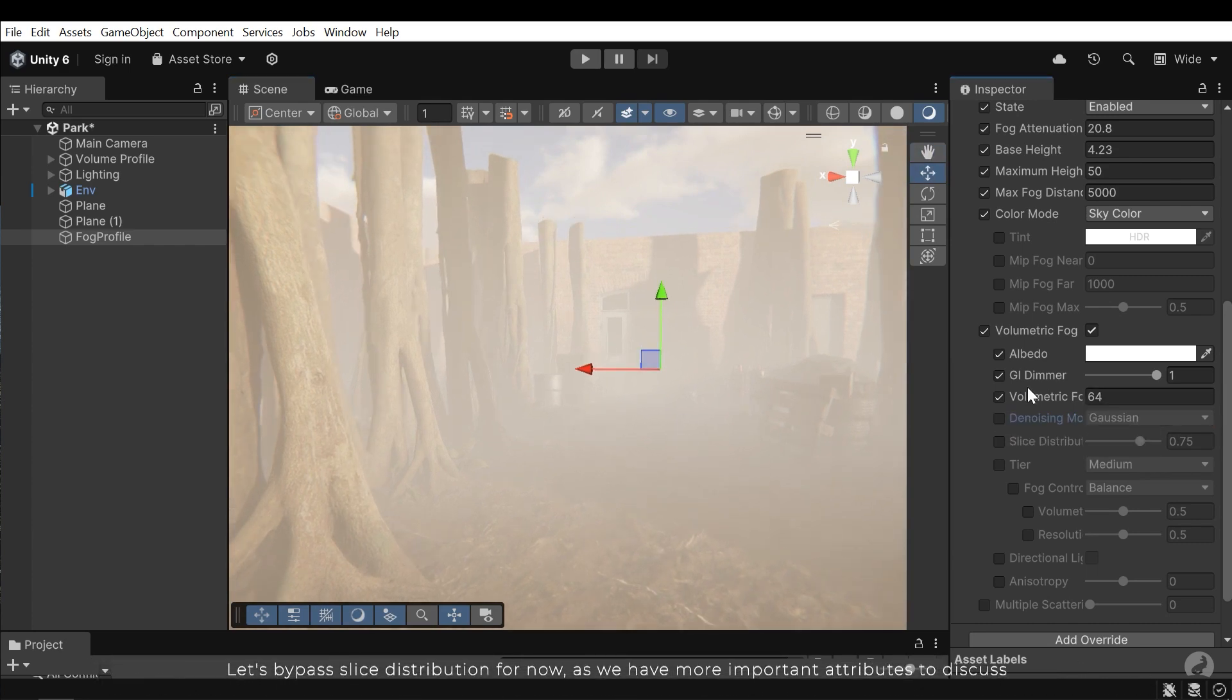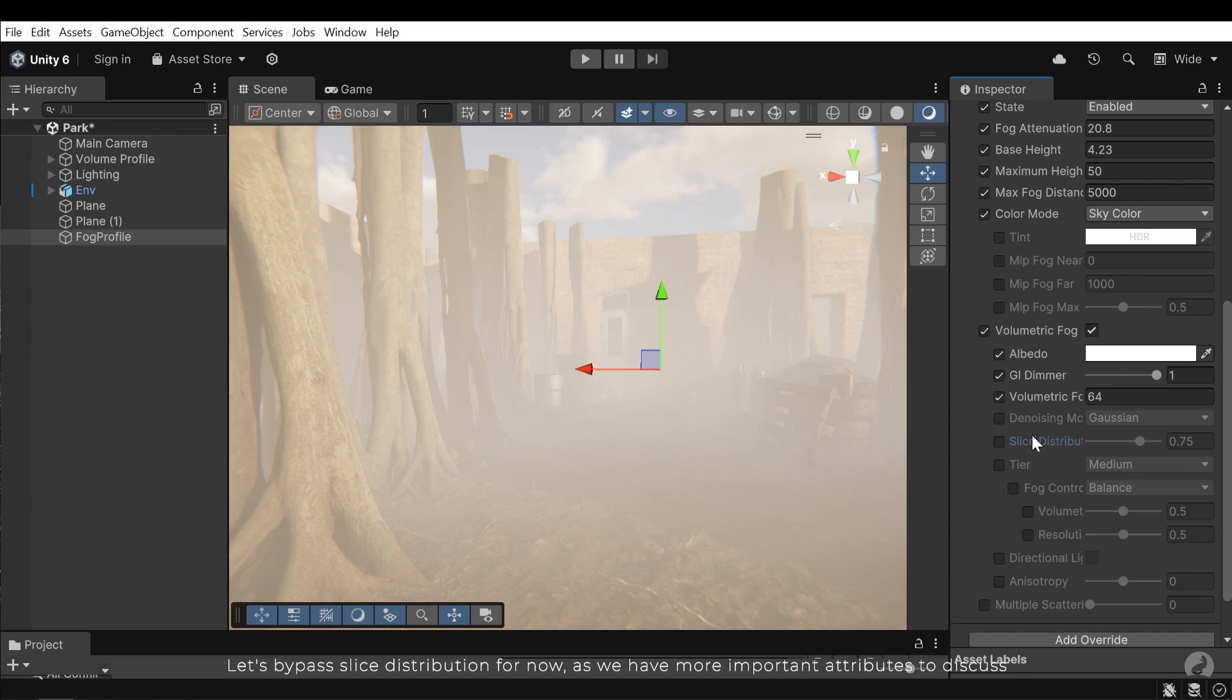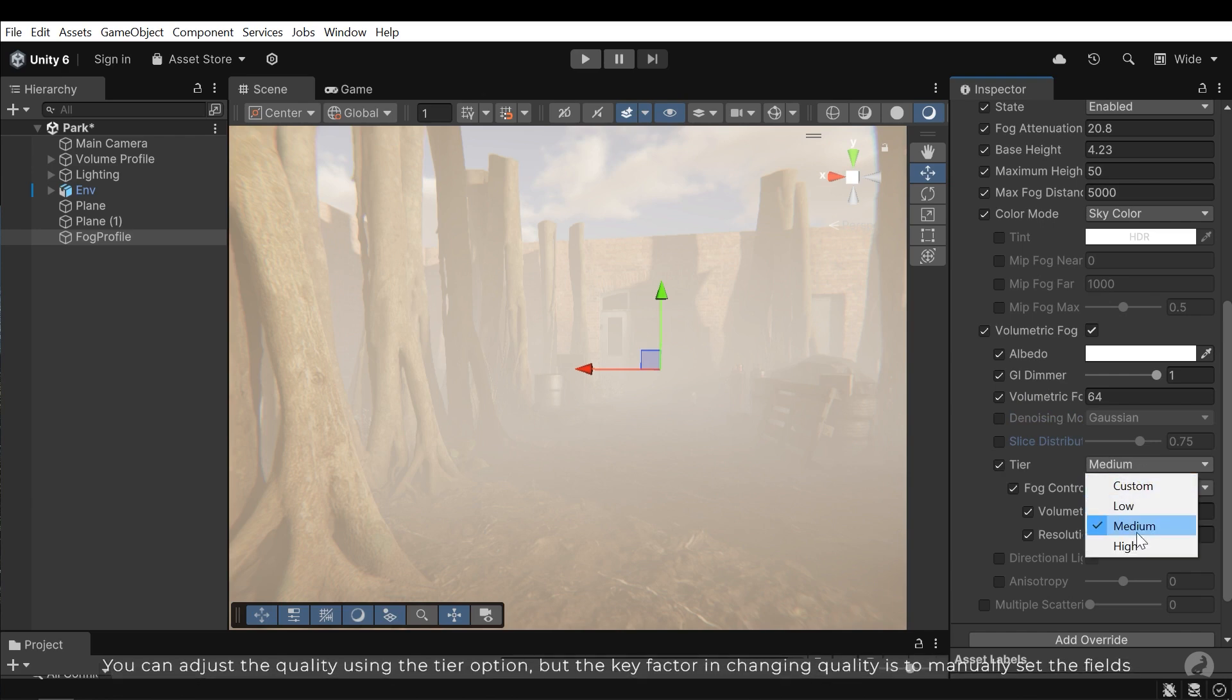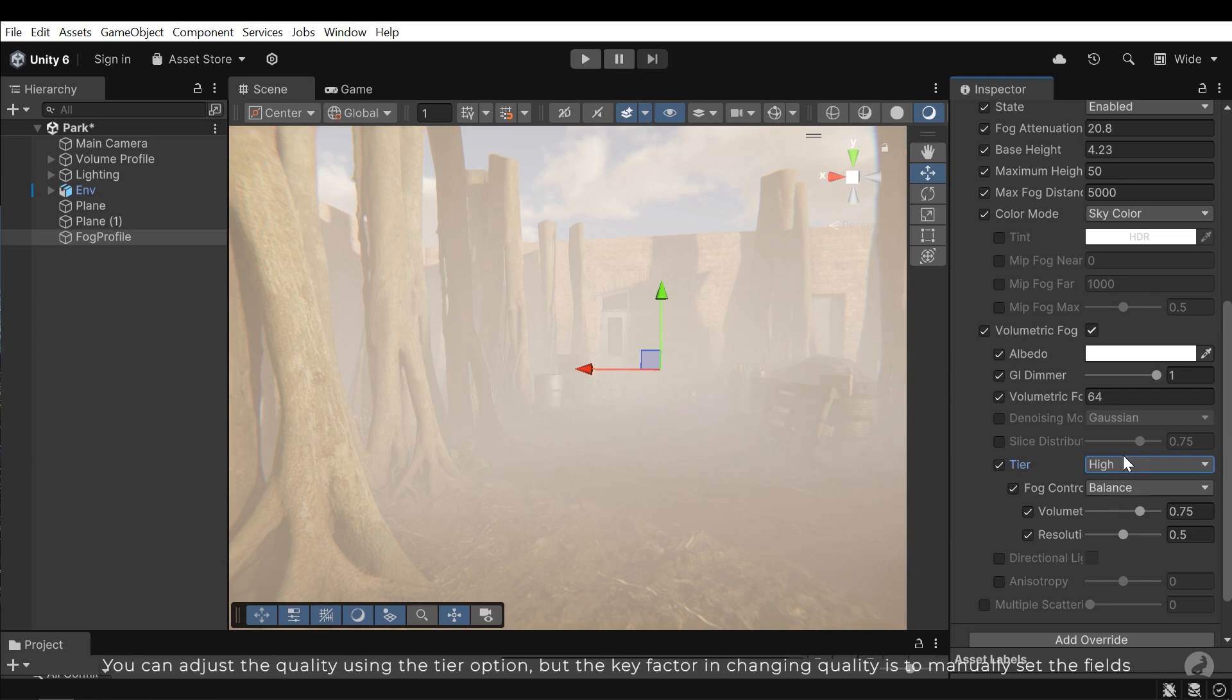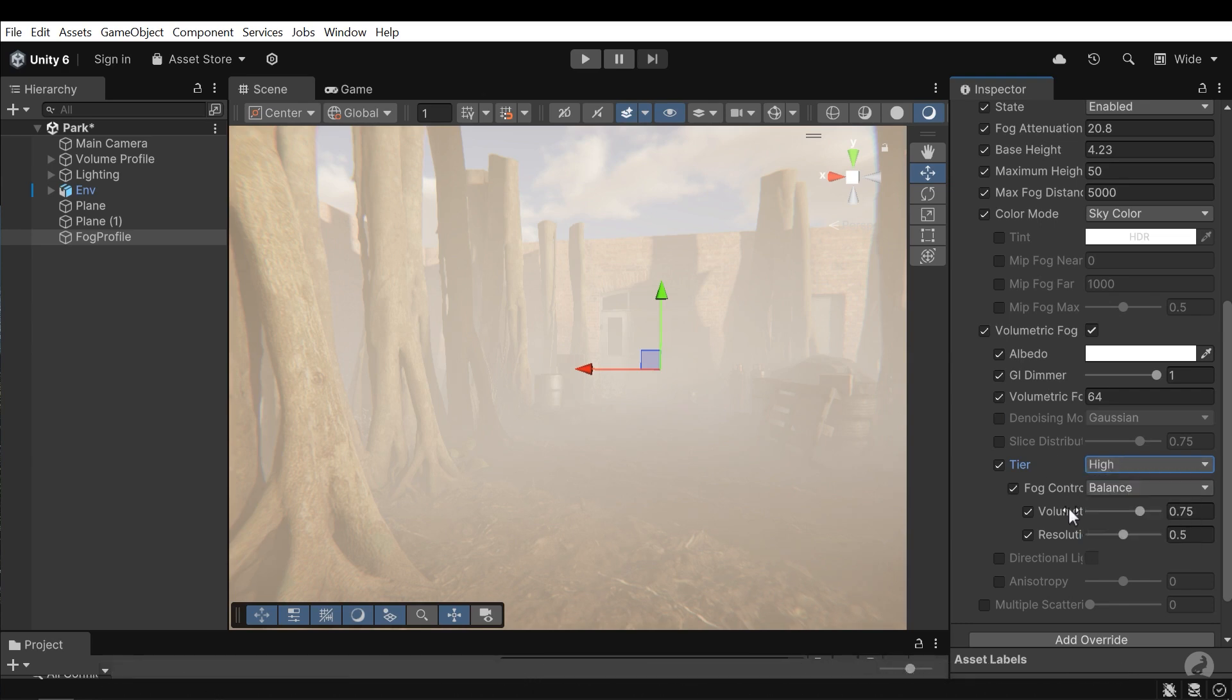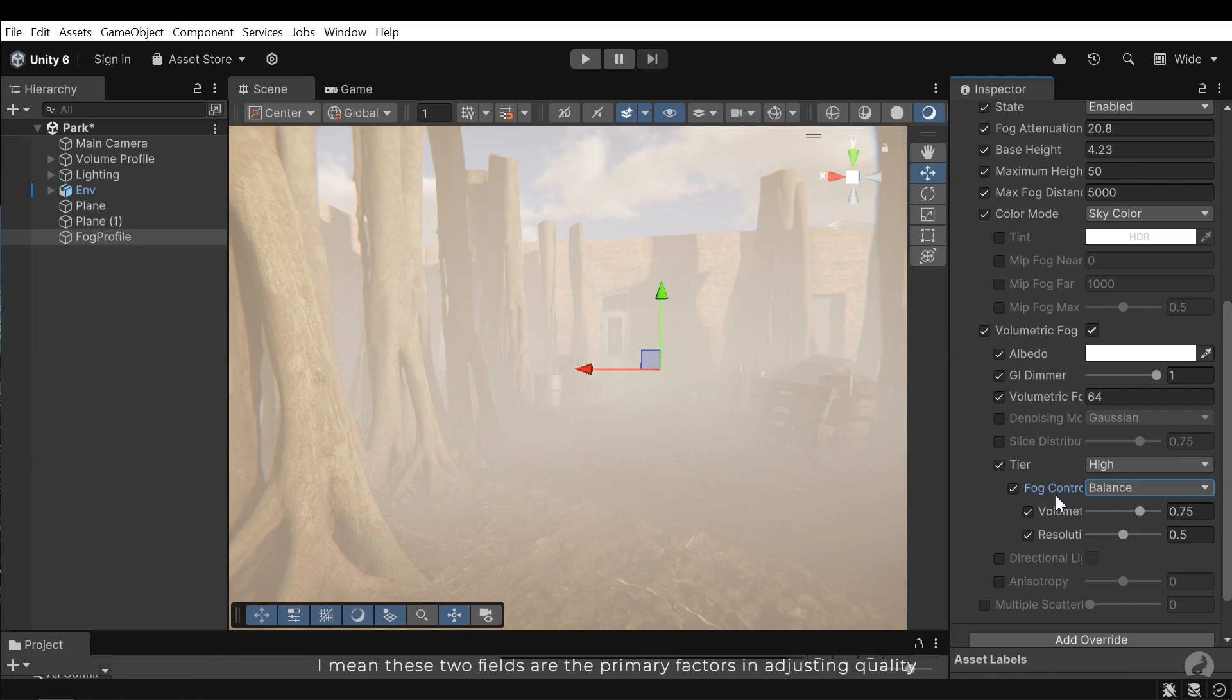Let's bypass slice distribution for now, as we have more important attributes to discuss. You can adjust the quality using the tier option, but the key factor in changing quality is to manually set the field. I mean these two fields are the primary factors in adjusting quality.